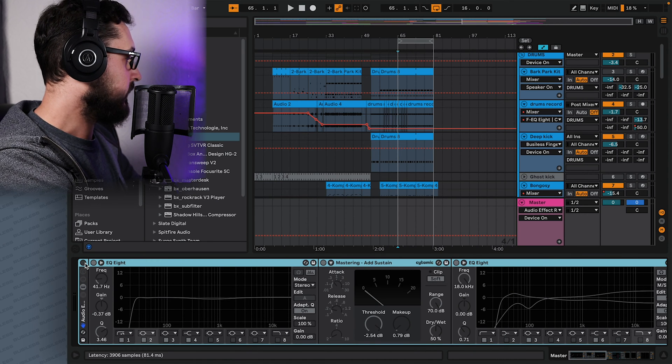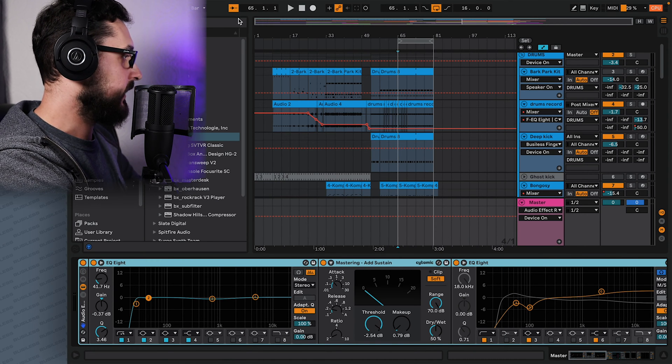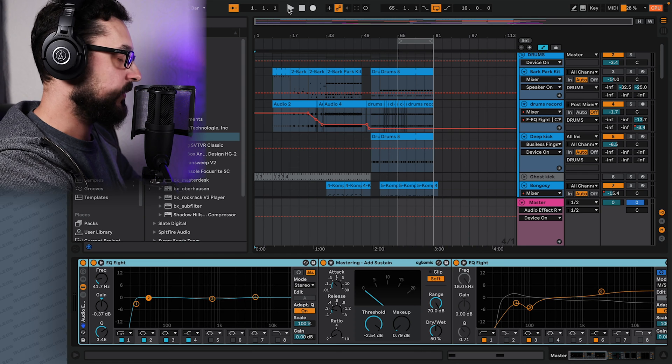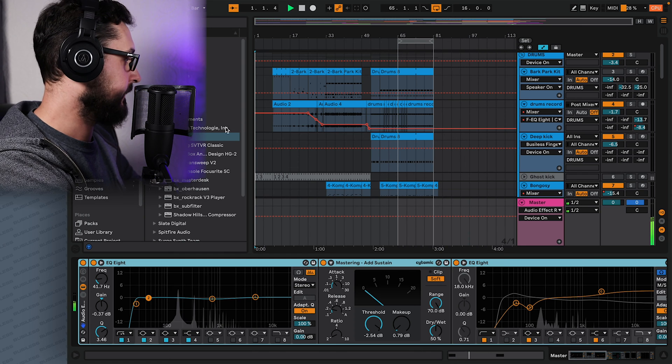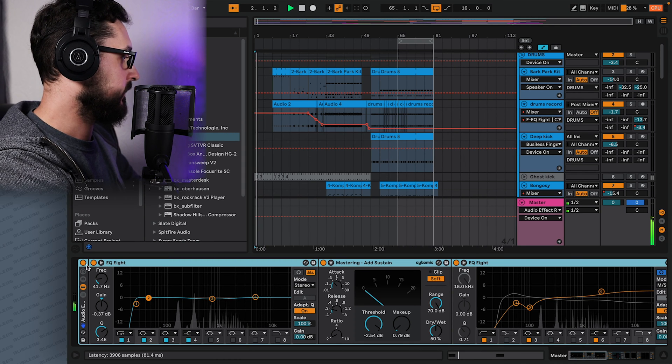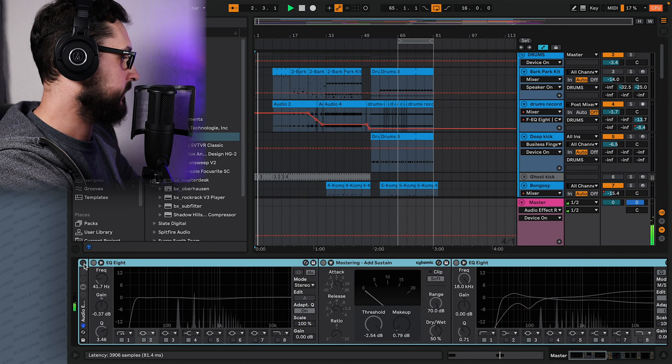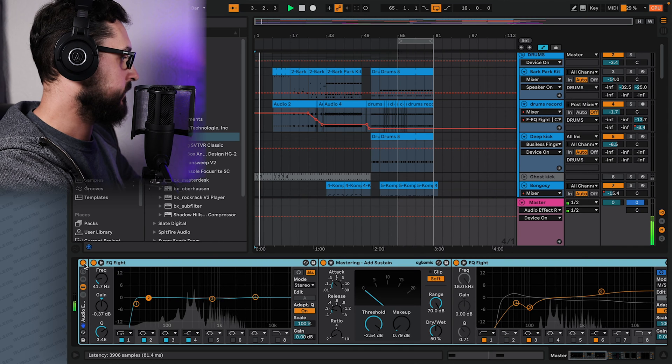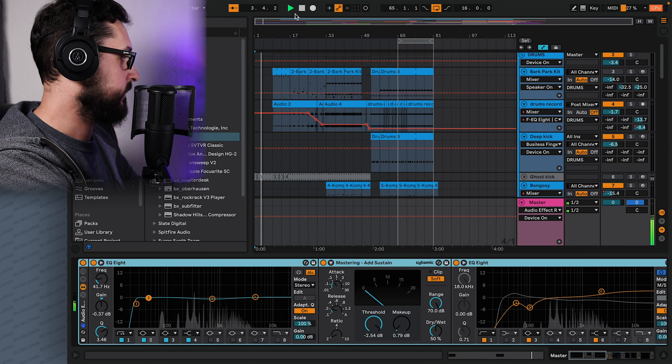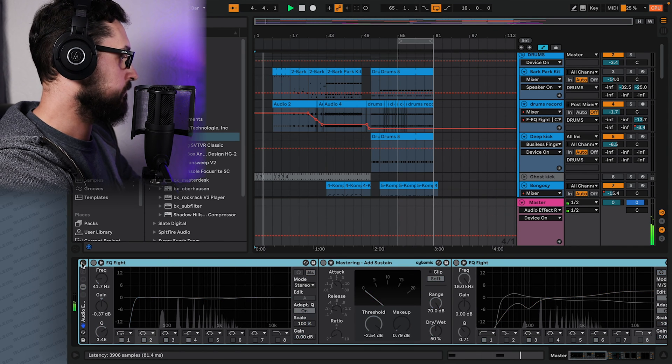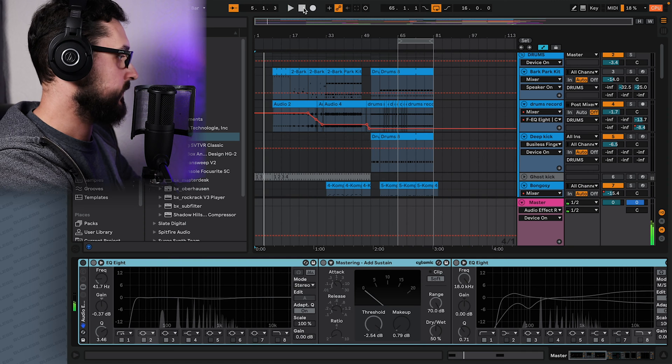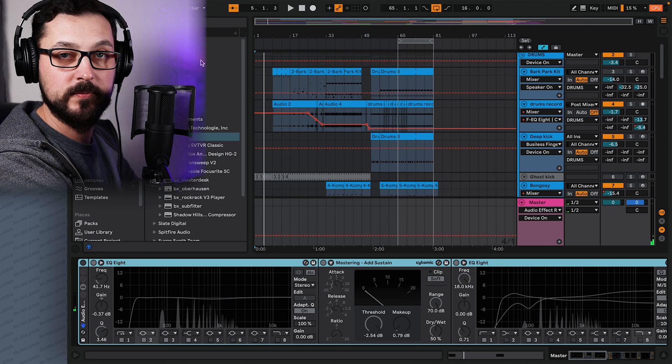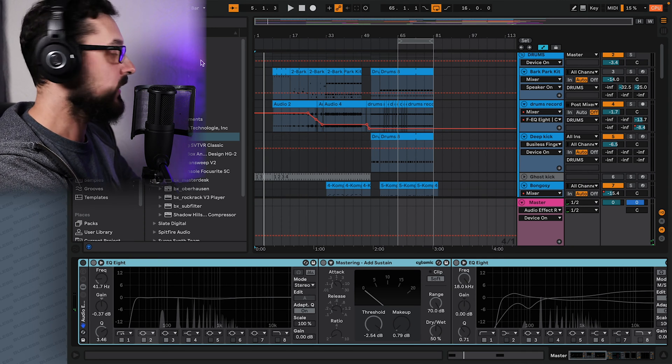So let's switch it back on and let's listen to what it does as we go, as we play. Yeah, so we hear that there is quite a lot of difference in the volume.